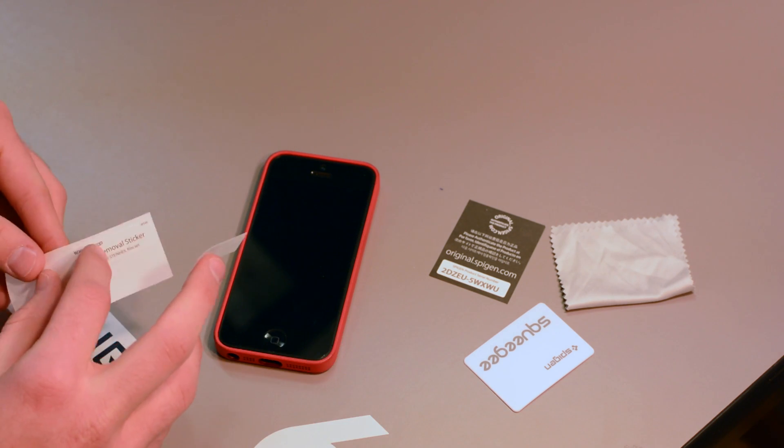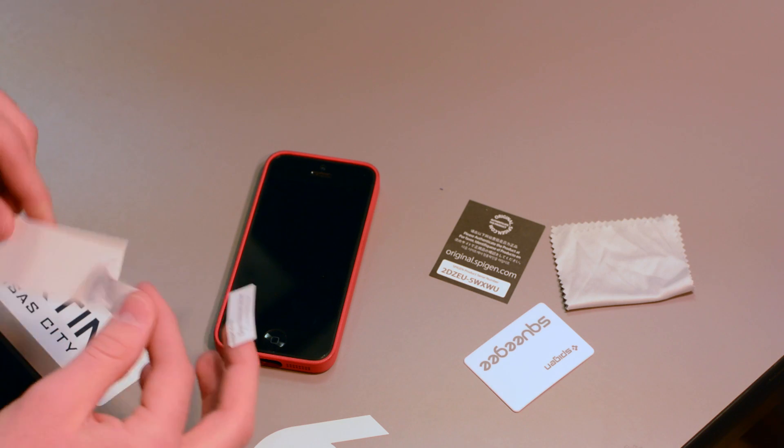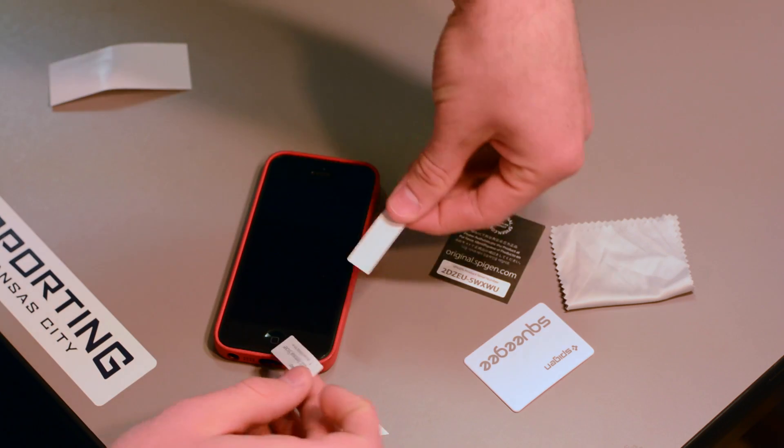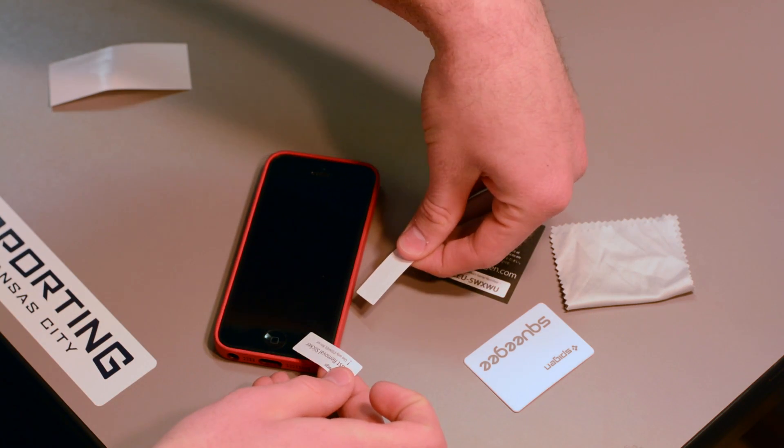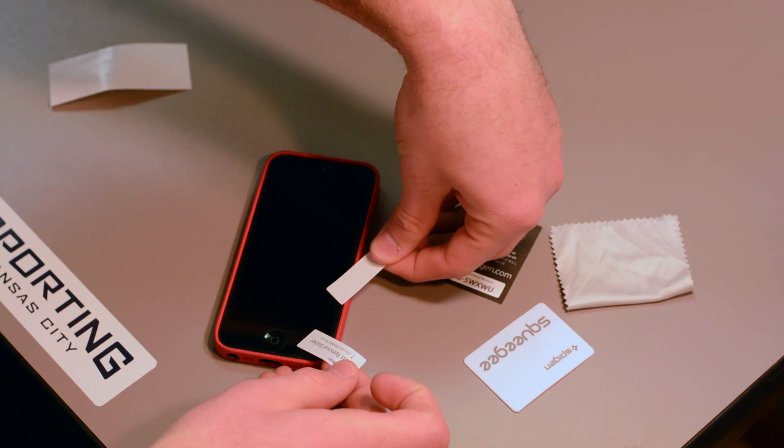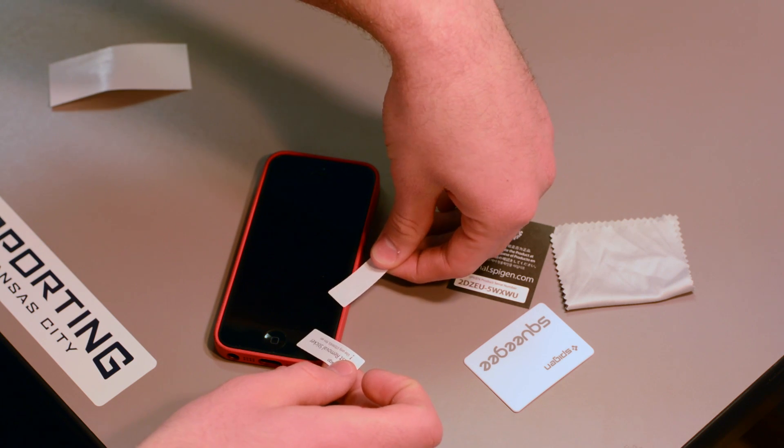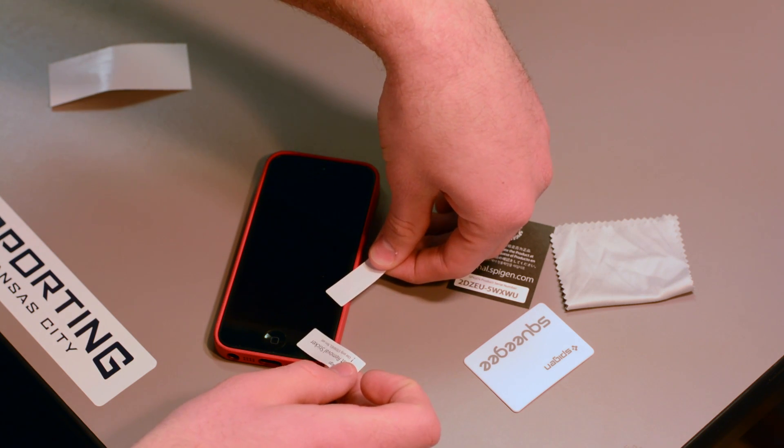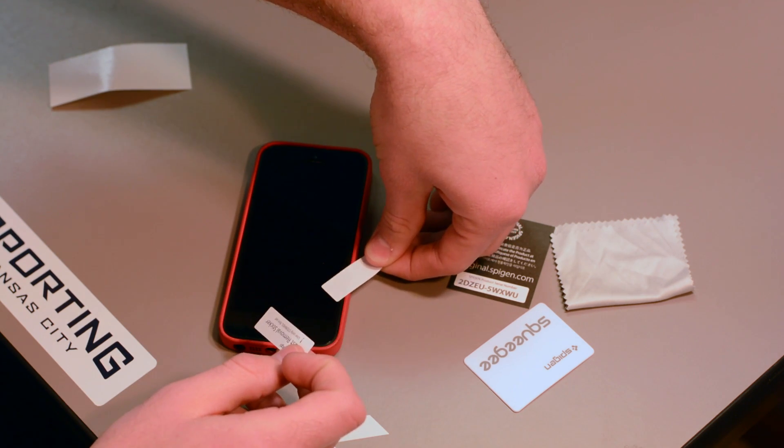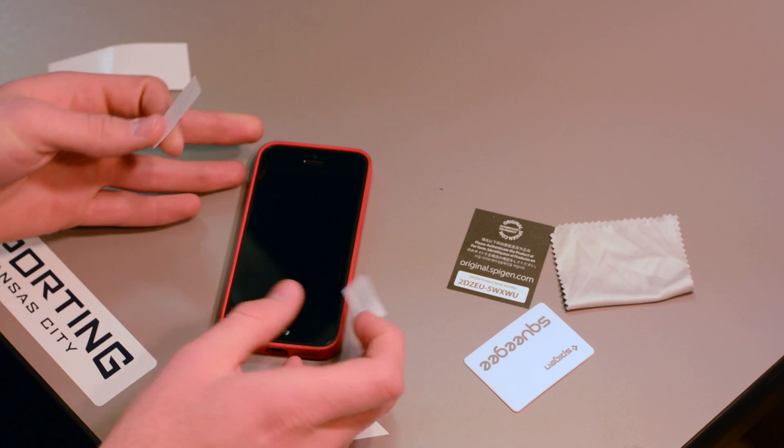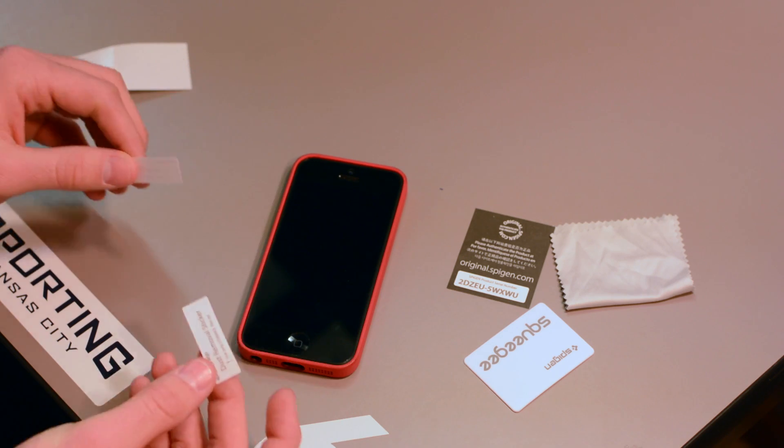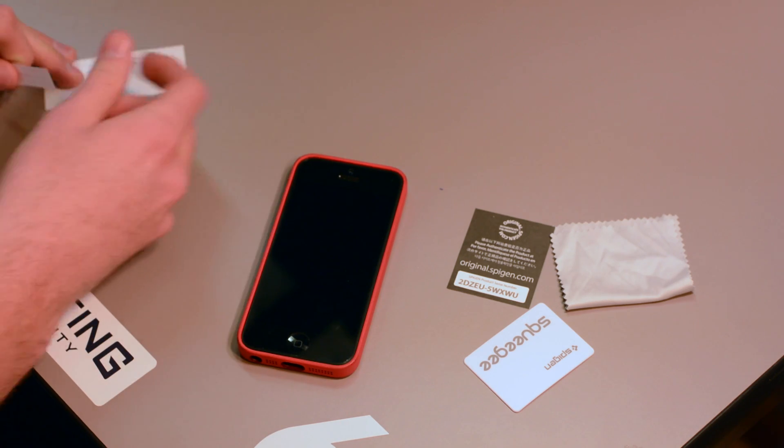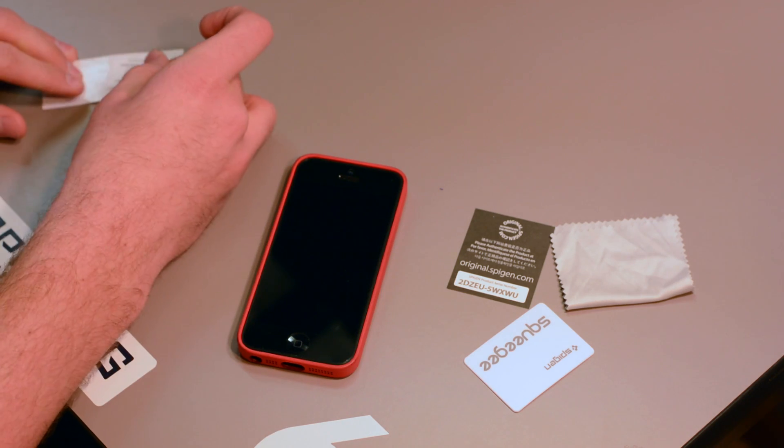and use the other one to come underneath the screen protector and remove any debris that is underneath there. You press it down on top and then you pull it out. This will remove all dust from the screen protector.